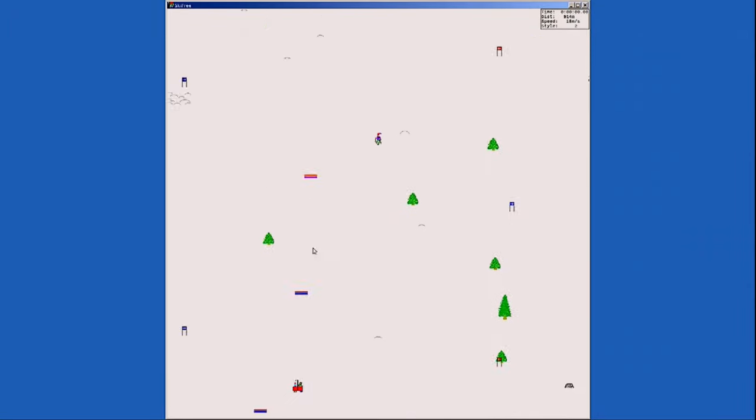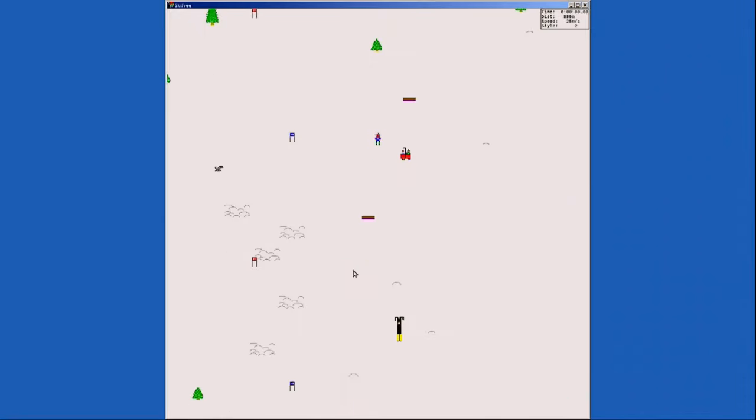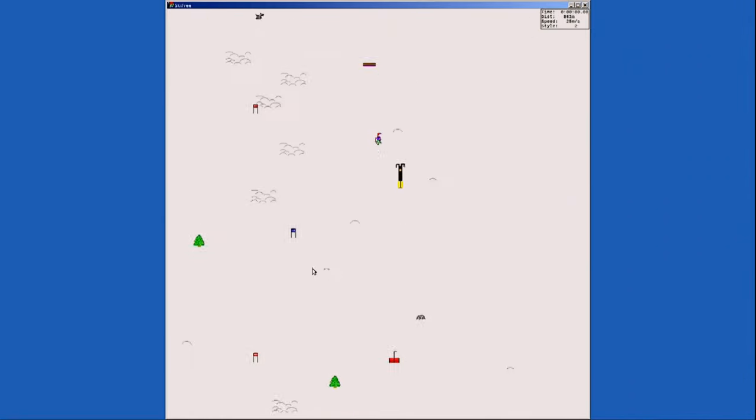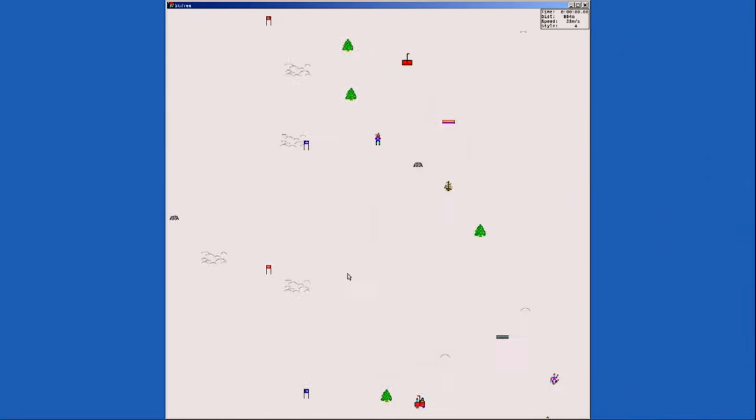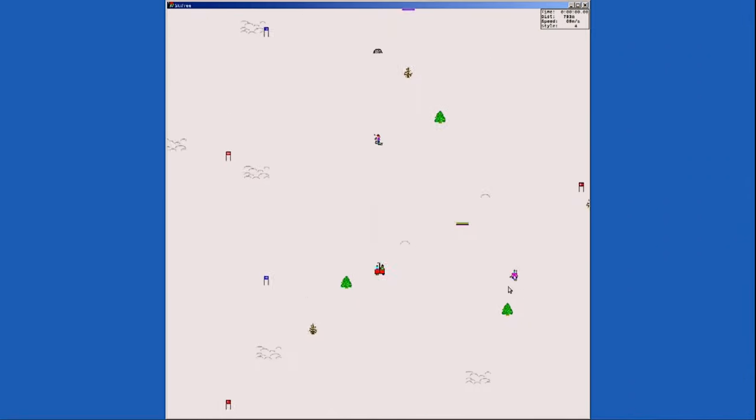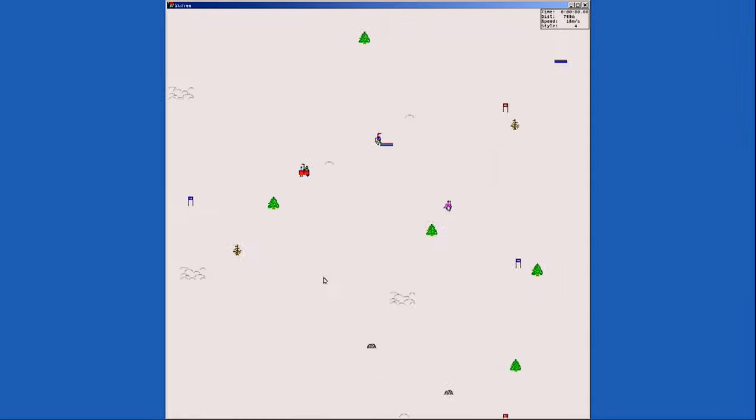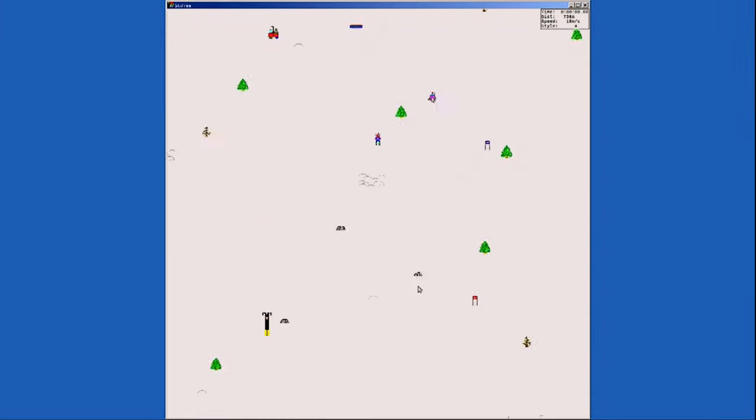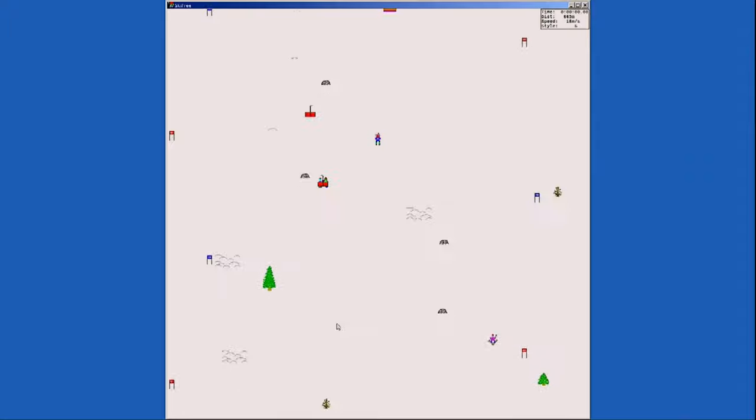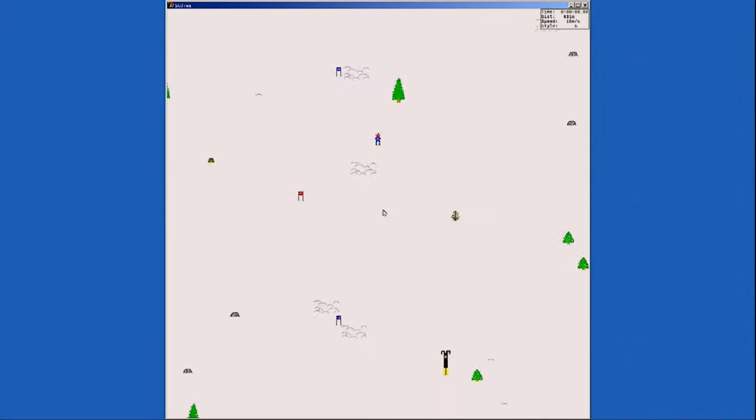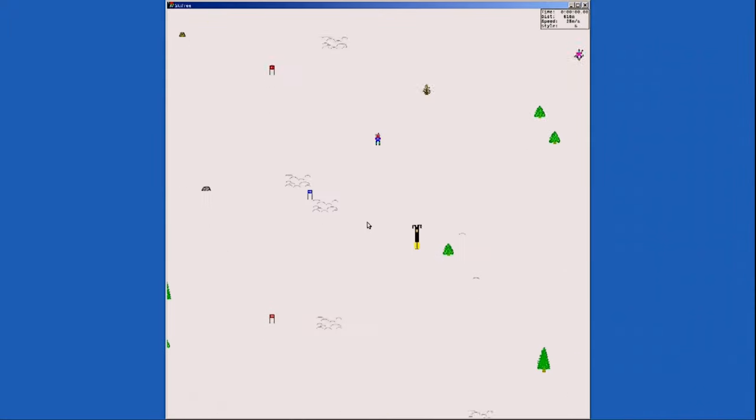I already showed you Twister OS on the Raspberry Pi 4 and I showed you some Windows games on it. Well here on the RK3399, the Windows games that work run a lot better than on the Raspberry Pi 4. So this is really awesome.